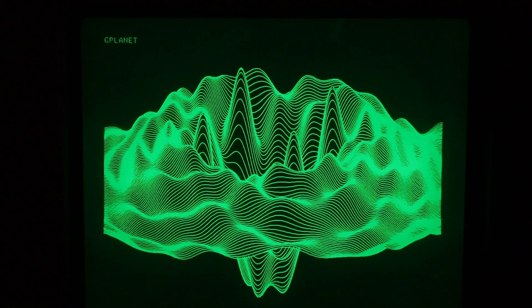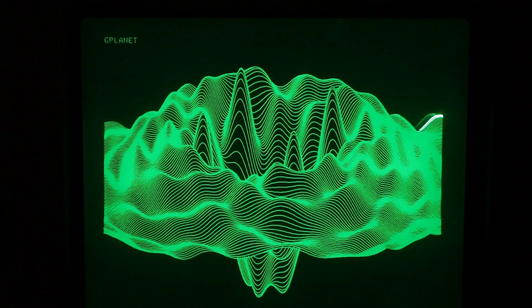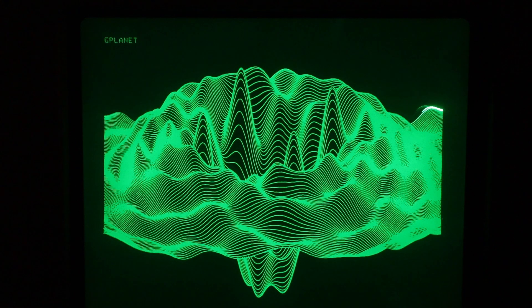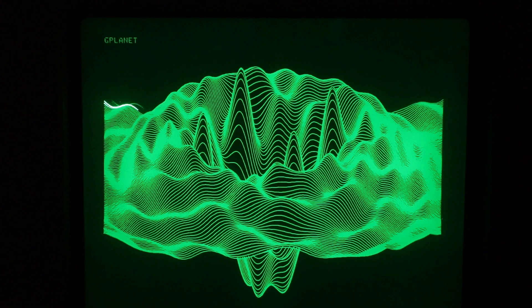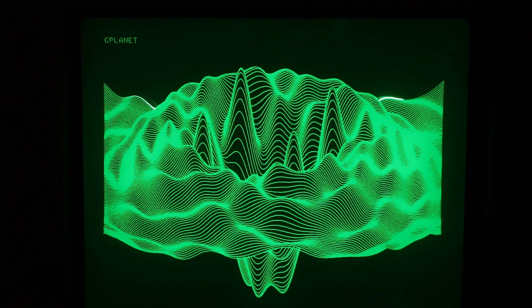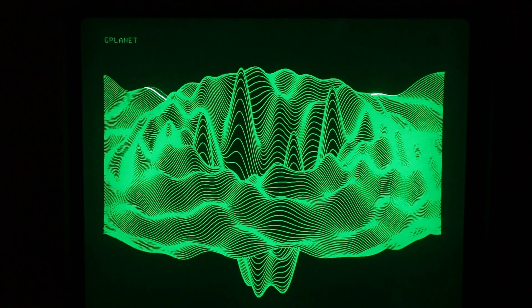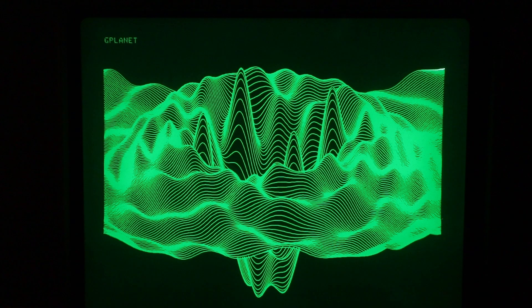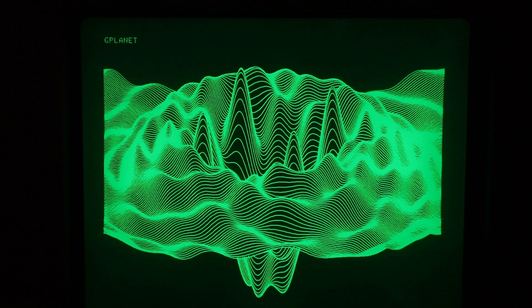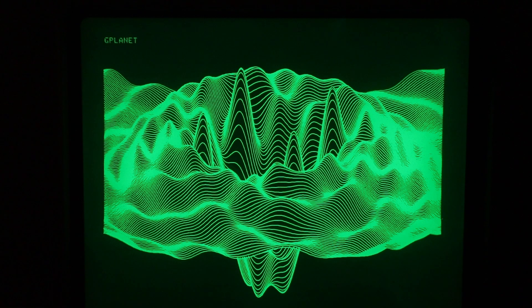So this display is a direct-view storage tube. And that's the secret to these 1970s computers doing 1024 by 780 resolution graphics in vector mode. They do not have a bitmap display memory.